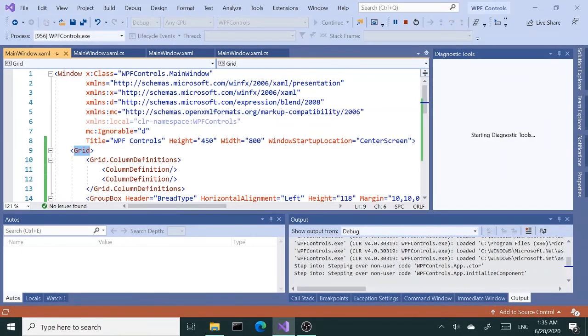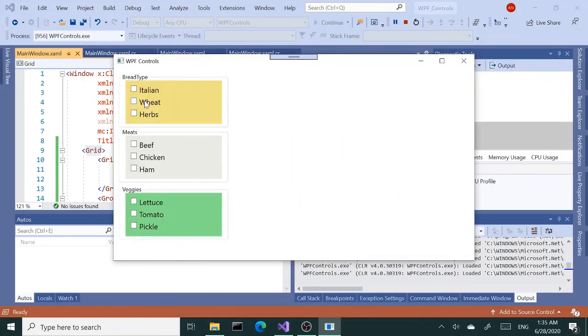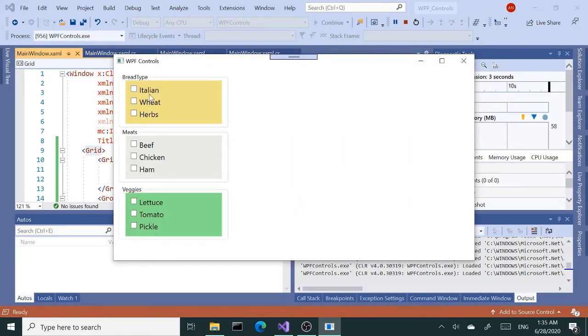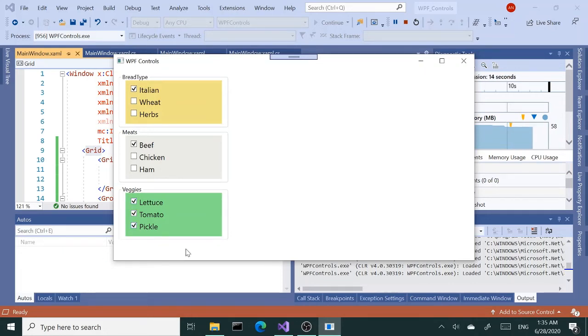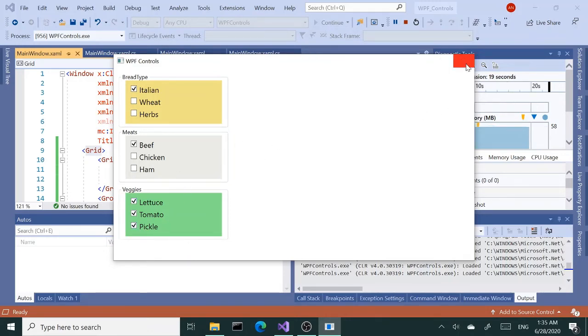So our sandwich shop is coming along. We got our breads—we can select one of the breads, one of the meats, and we can actually select more than one here as well. So okay, that's how you do it with drag and drop using the group box.